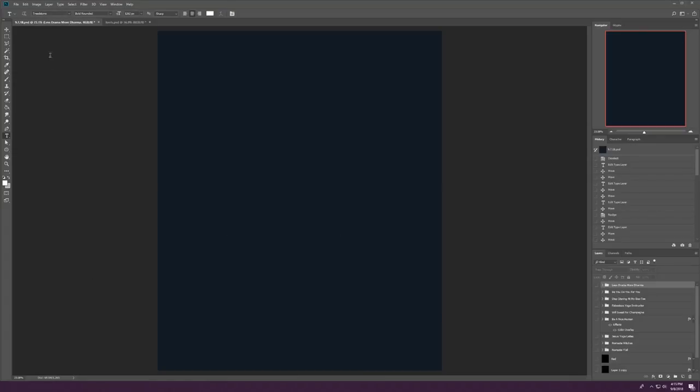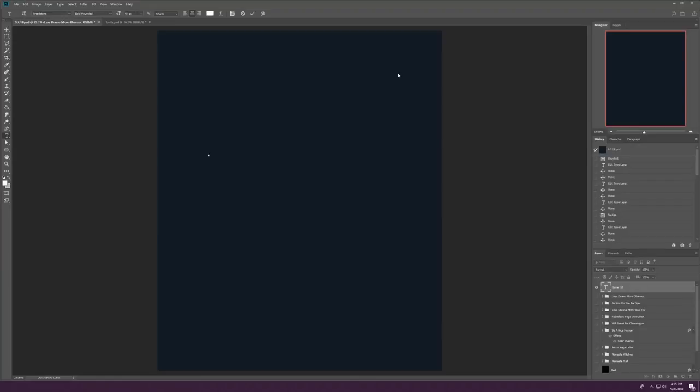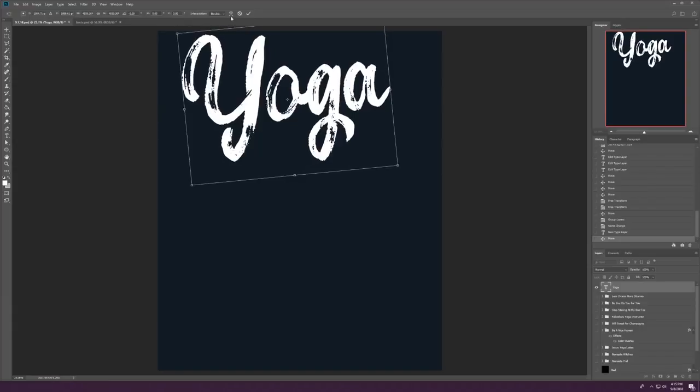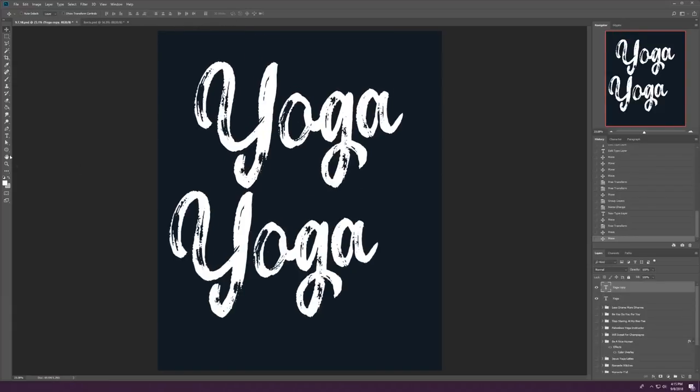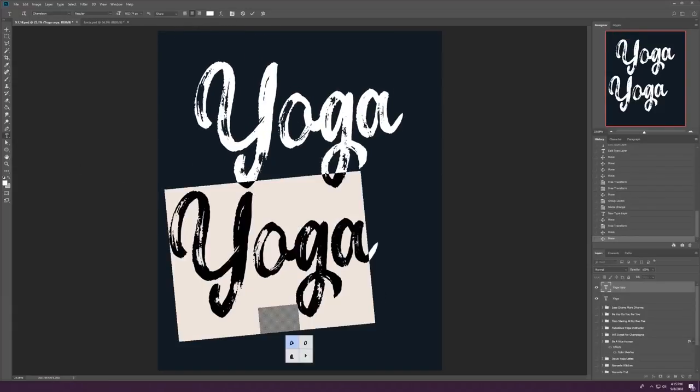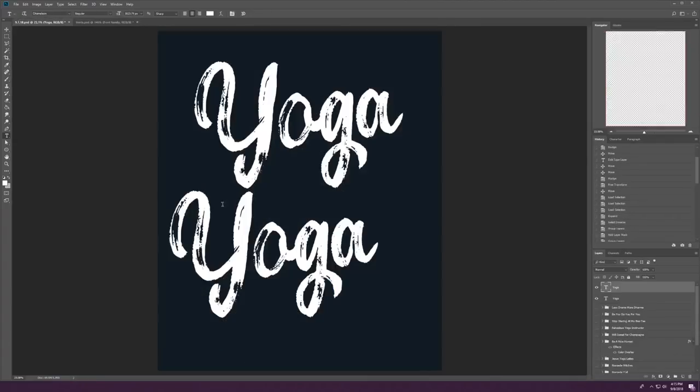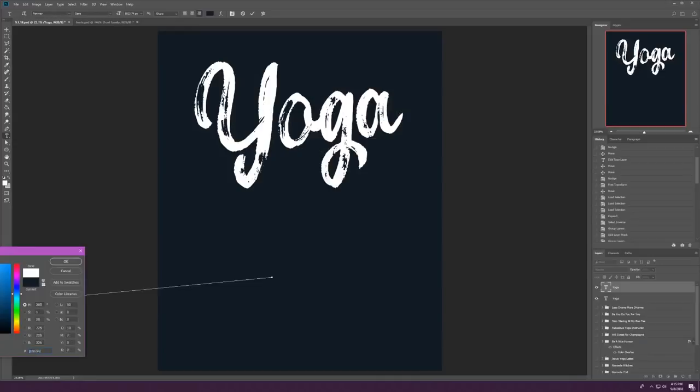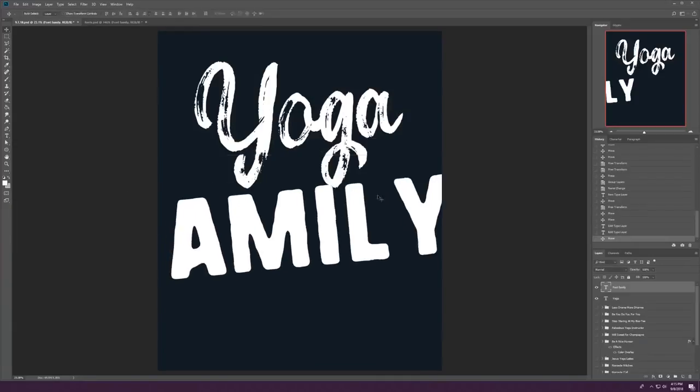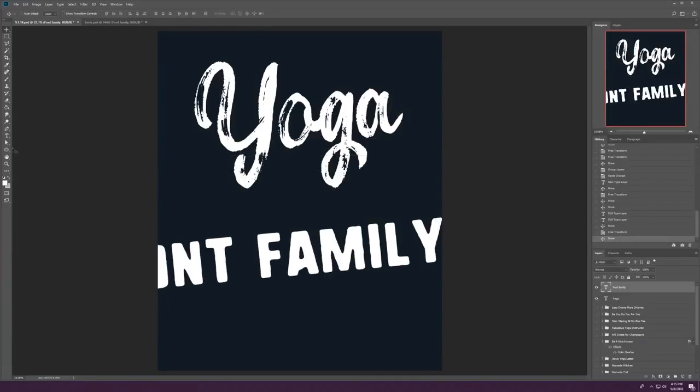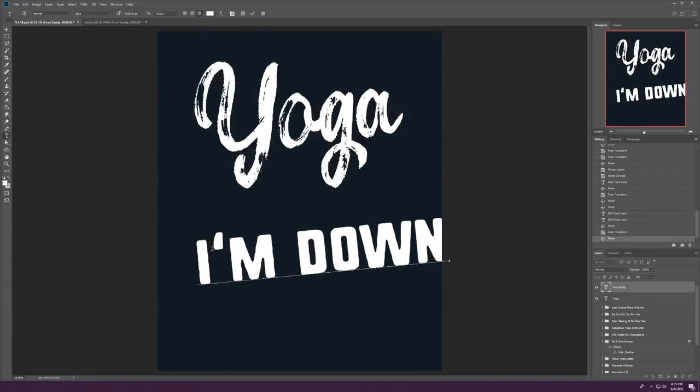So, getting right into it. For the first design here, we are going to do a phrase called yoga, I'm down dog. So, it's a play on the phrase, or rather on the pose, downward dog in yoga. I apologize if pose is not the right word, it's the best I can do for the moment.